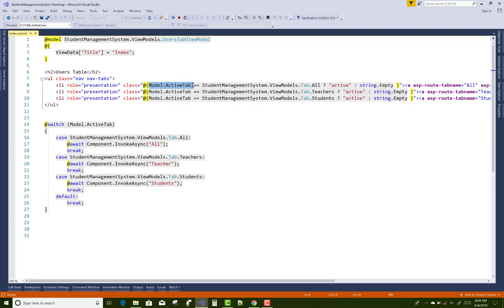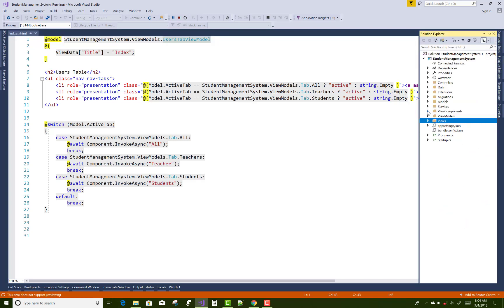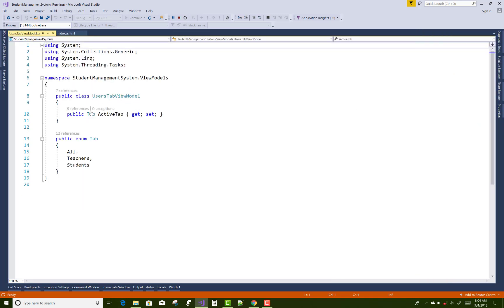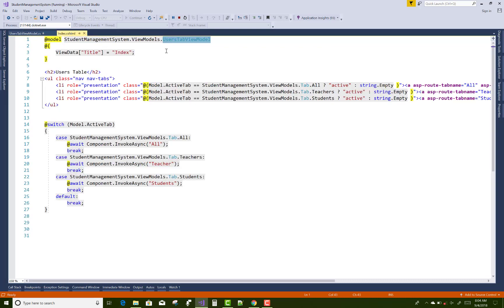First, create a new view model class. Under the ViewModels folder, we have UserTabViewModel. This model has a Tab enumeration property called ActiveTab. The Tab enum has three values: All, Teachers, and Students — corresponding to the three tabs.